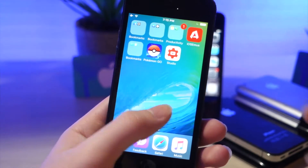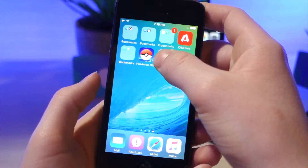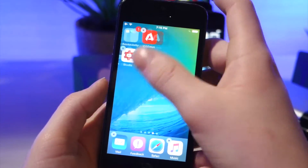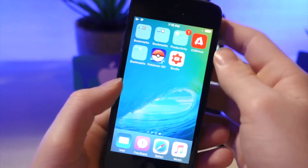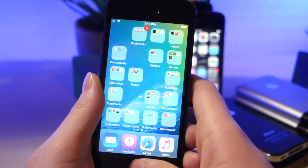The first thing you're going to have to do is scroll over and hold down any app, and then take a screenshot of the last page on your home screen.